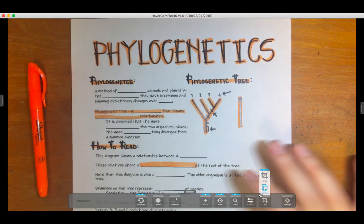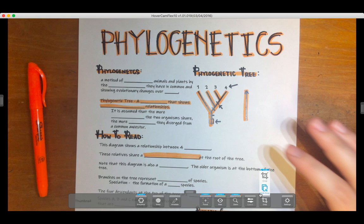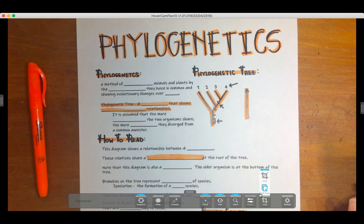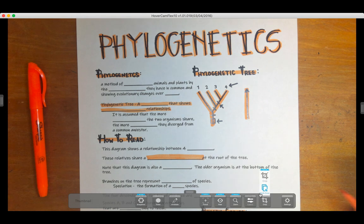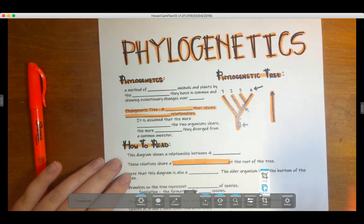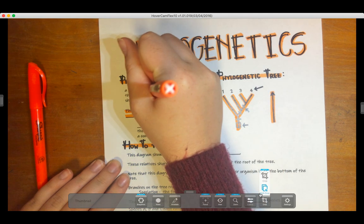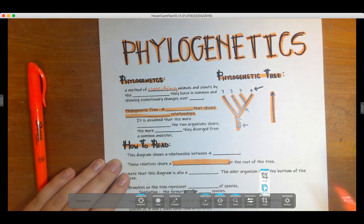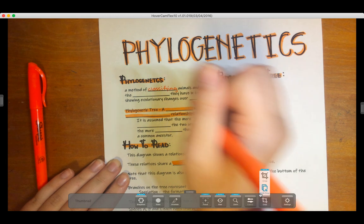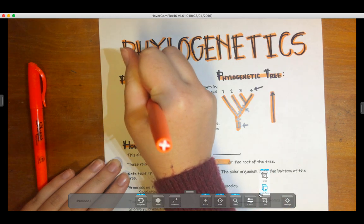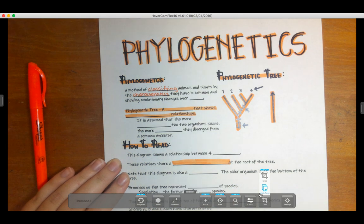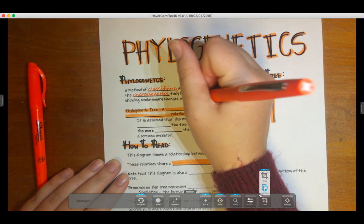Welcome to our phylogenetics tree video. First thing we need to do is define phylogenetics. Phylogenetics is a method of classifying animals and plants by the characteristics that they have in common and showing evolutionary changes over time.